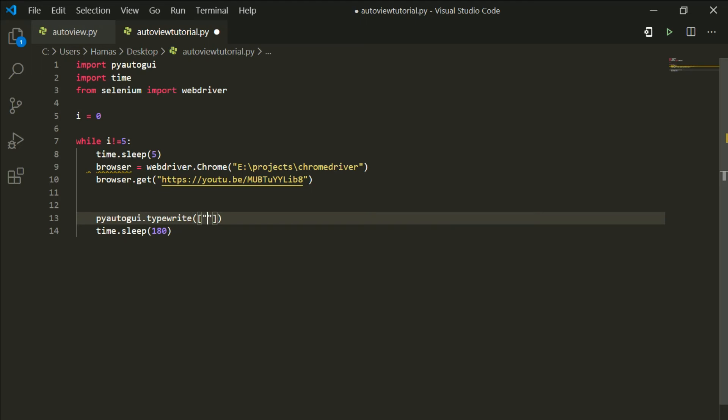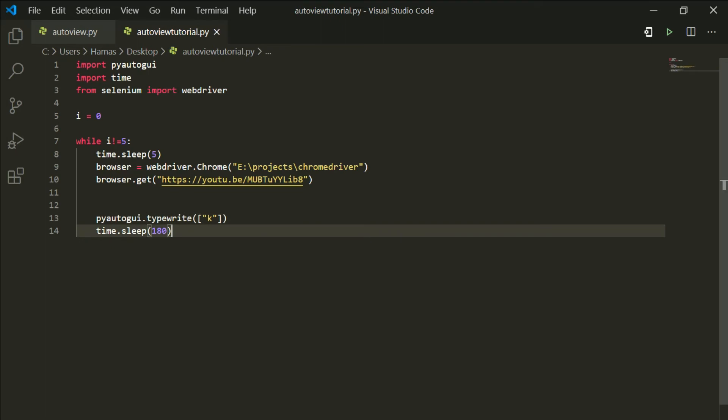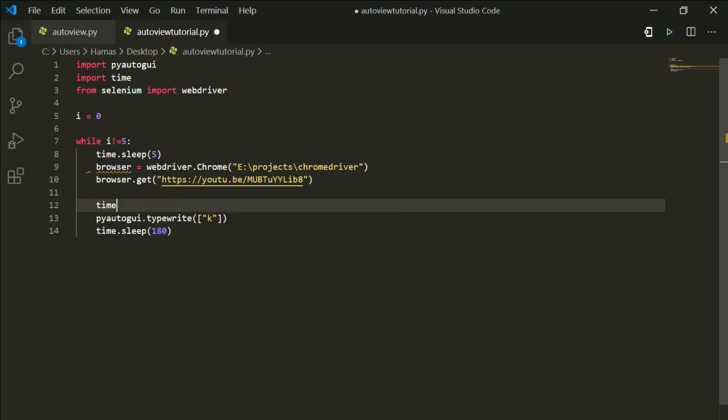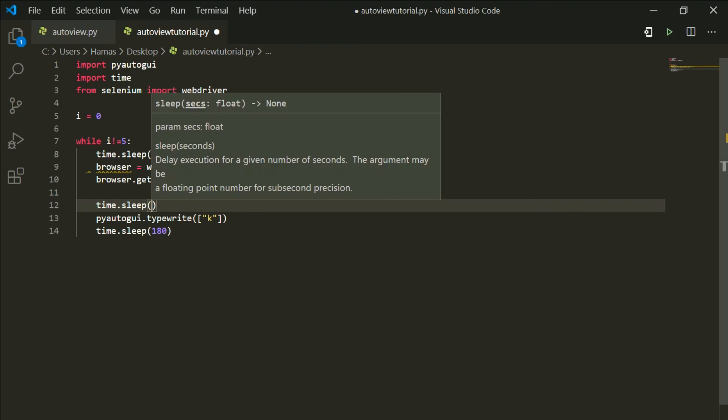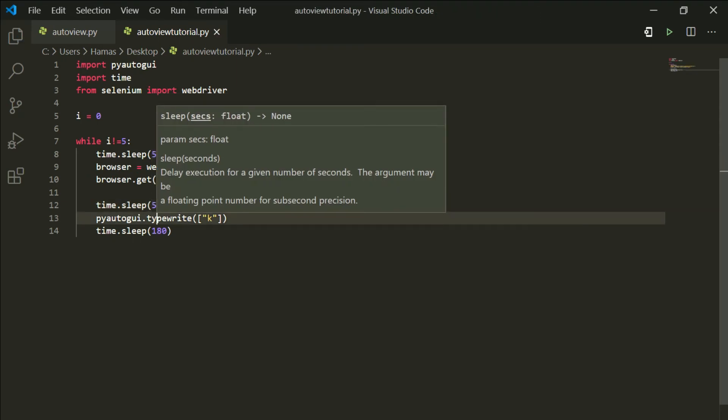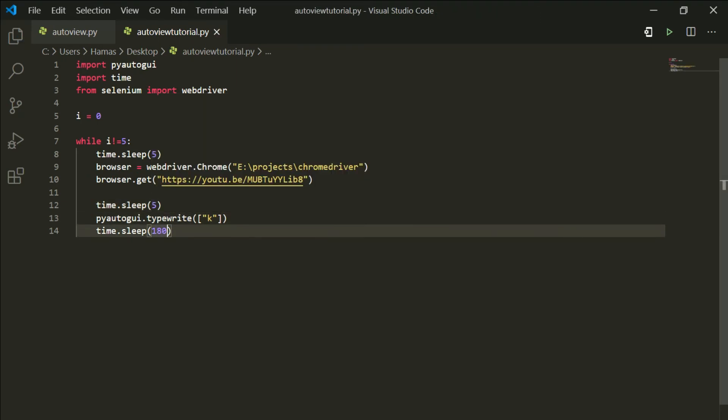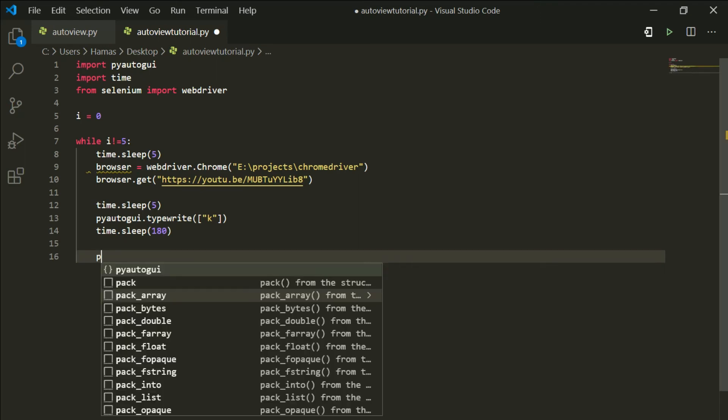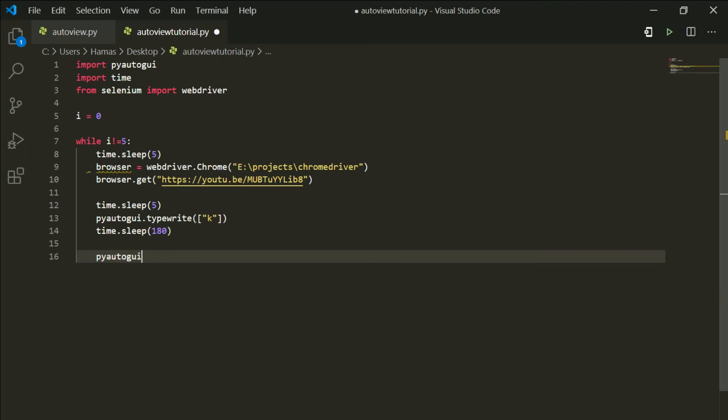I think this k key will start playing the video. And in this time.sleep, put the number for how long the video is. So my video will be 180 seconds. And before the k key, put the time.sleep for five seconds so that the browser loads up correctly.